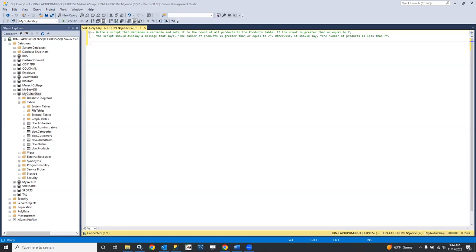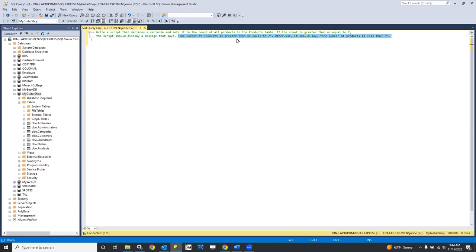Let's start with this exercise, which is similar to your exercise one. It says: write a script that declares a variable and sets it to the count of all products in the products table. If the count is greater than or equal to seven, the script should display a message that says the number of products is greater than or equal to seven. Otherwise, it should say the number of products is less than seven. We can take our specification and start carving it up to create our solution.